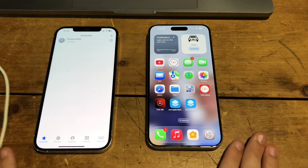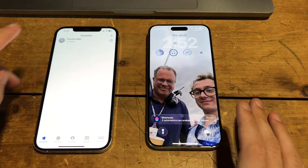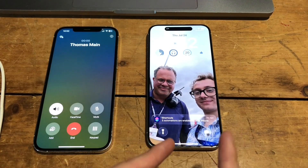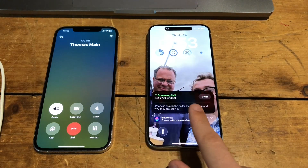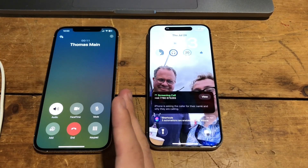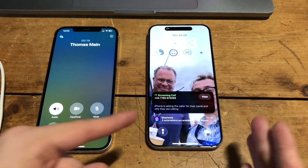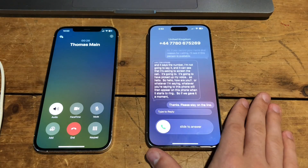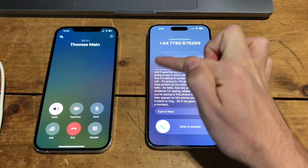I've got two phones and I'm going to put this one on the home screen as that's a better option to see this. So if I phone myself — I'll put it on speaker — you'll see on this phone it says 'record your name' and there you see is a screen calling notice. It shows the number and it's asking to screen the call. It's going to pick up my voice, so whatever I say to this phone will then appear on the receiving phone when it starts to ring. If we give it a moment — 'thanks, please stay on the line' — it shows the message that was sent.